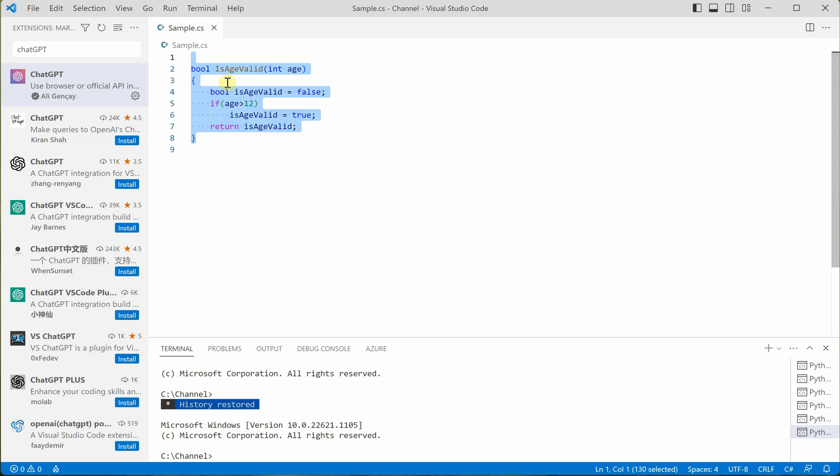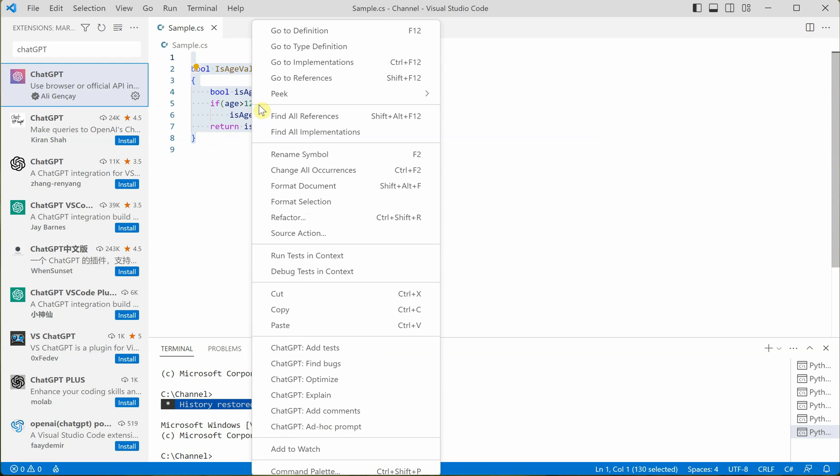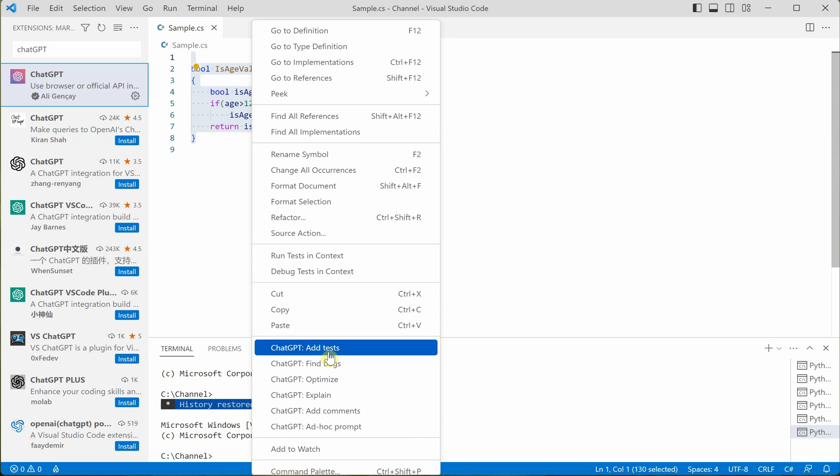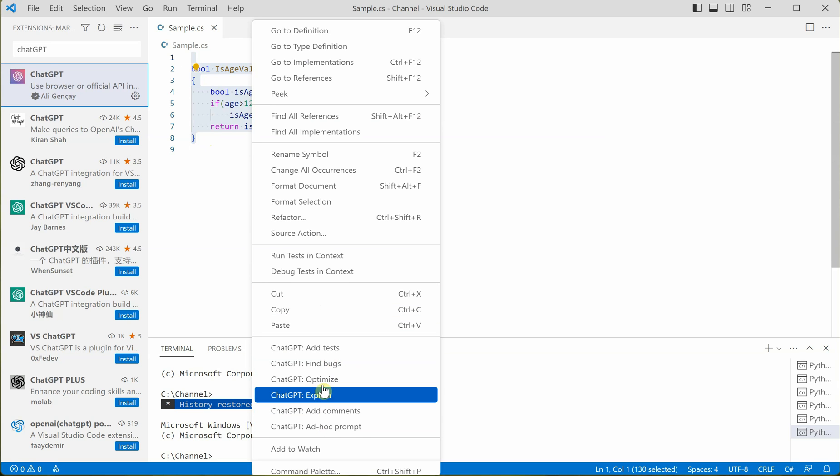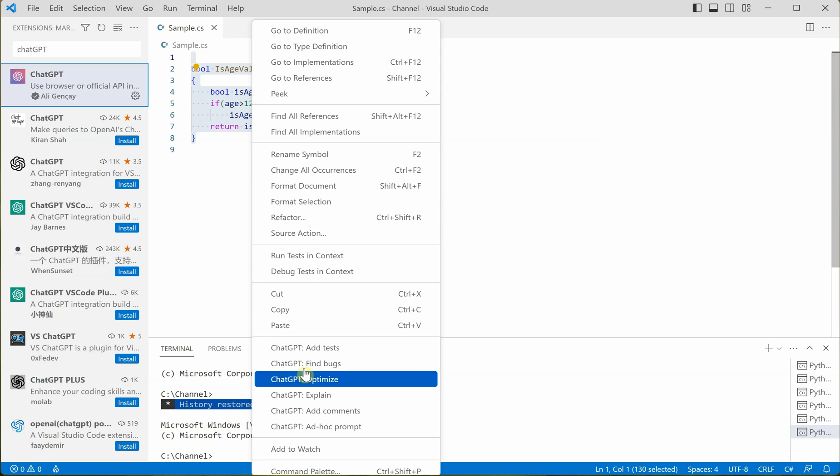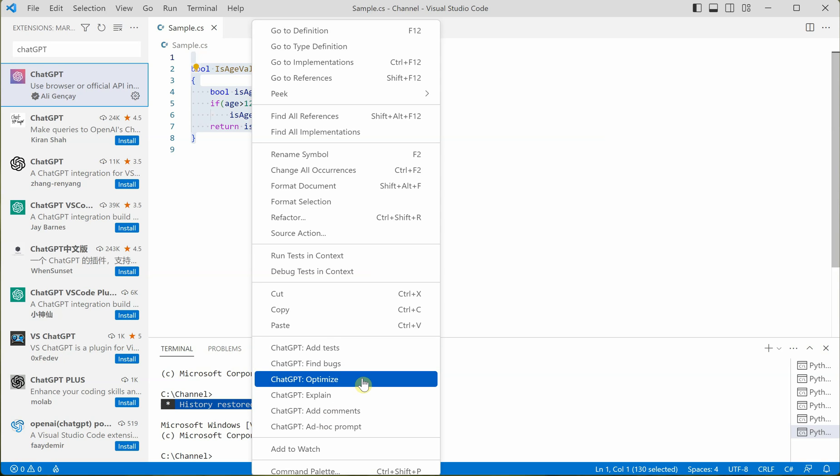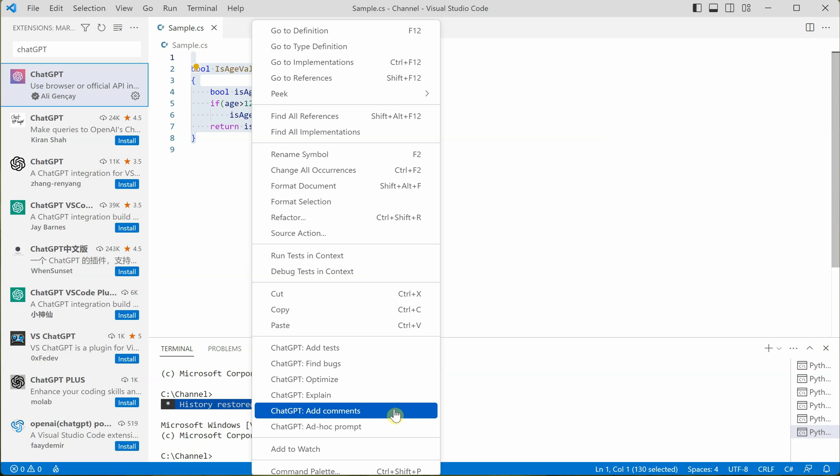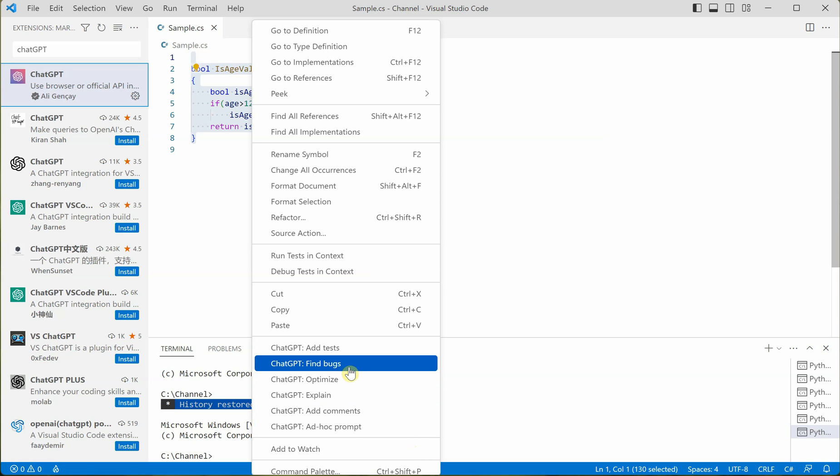So select your snippet, whatever you want to optimize and as soon as you select, you can see that there are additional six options coming over here on the right click. So you can add tests, you can find bugs, you can optimize your code, you can explain what the particular code snippet is doing, you can also use add comments as well as ad hoc prompts. So let me quickly go ahead and click on this option optimize.